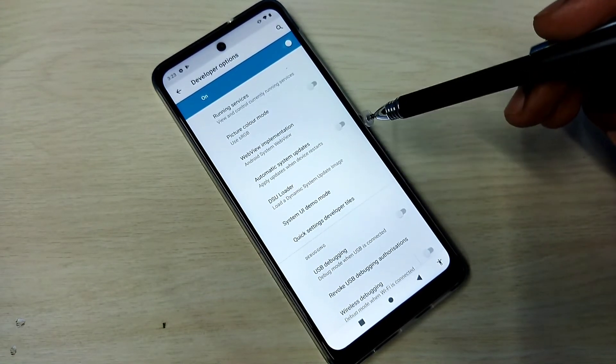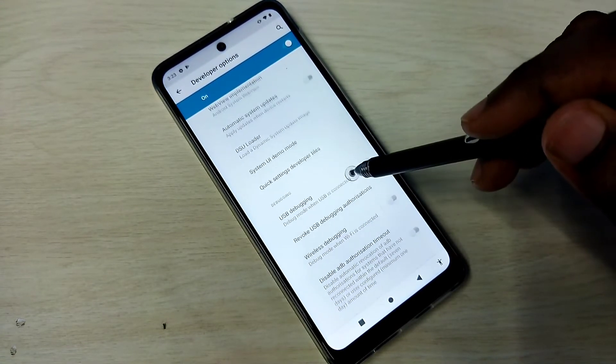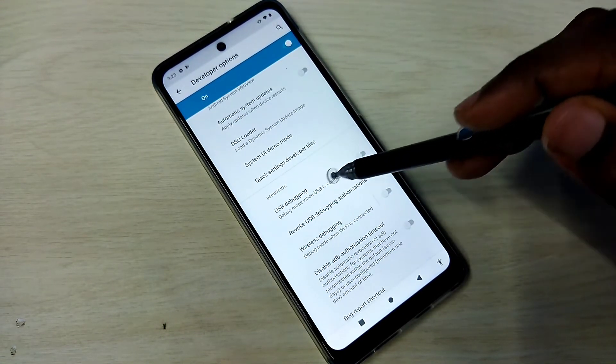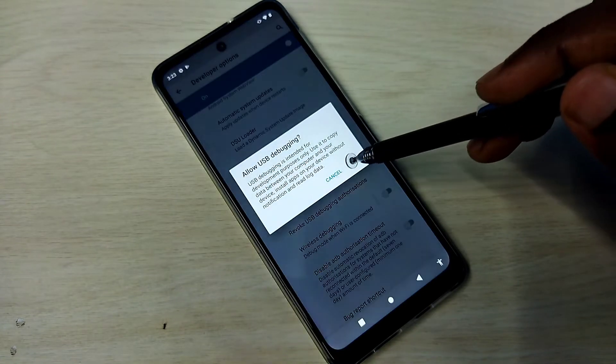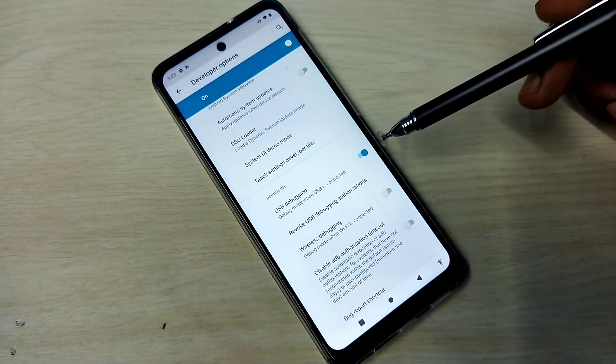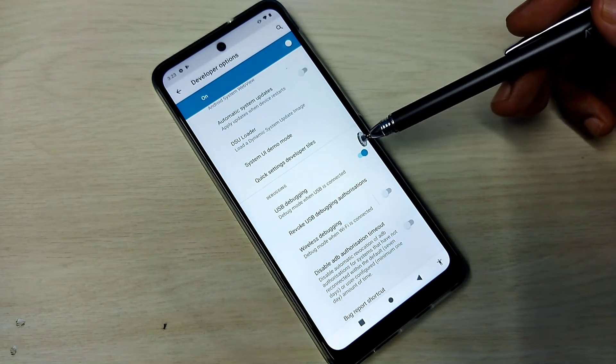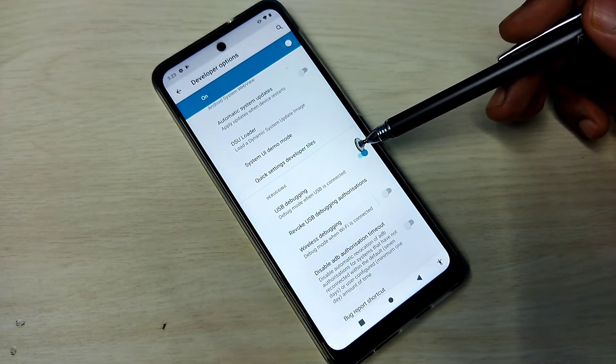From this list we need to find USB Debugging mode. Here is USB Debugging — tap here, then tap on OK. Now I have enabled USB Debugging mode.